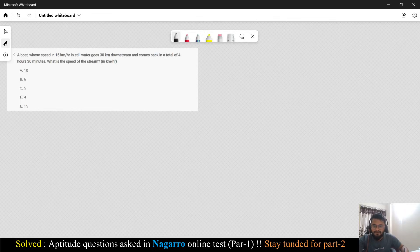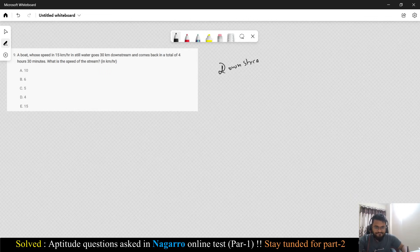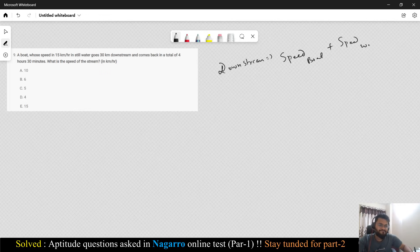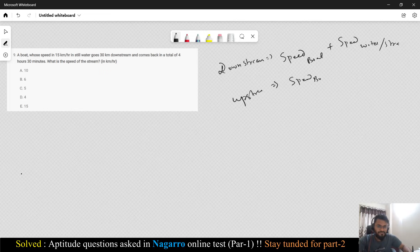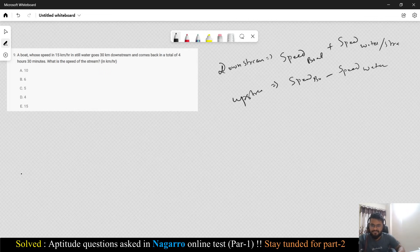Next question on boats and streams. If a boat is going downstream, the speed of the boat and speed of the water get added: Speed downstream = Speed of boat + Speed of stream. If it is upstream — the boat is going against the water — then Speed upstream = Speed of boat − Speed of stream.